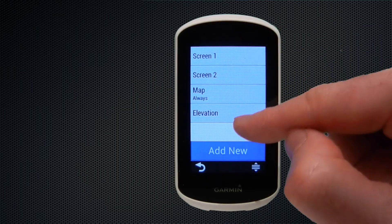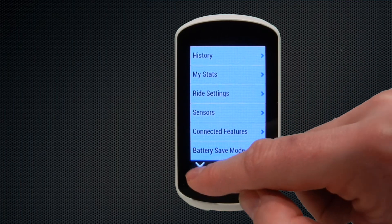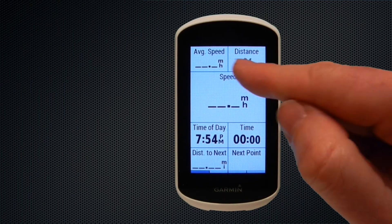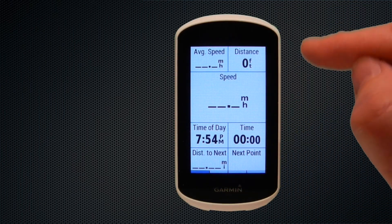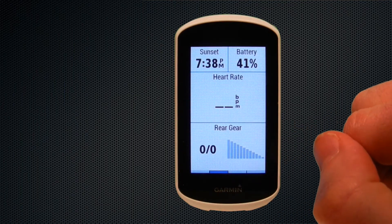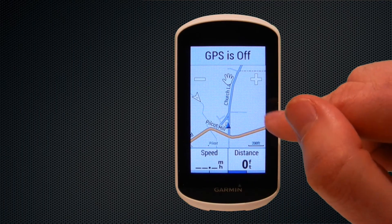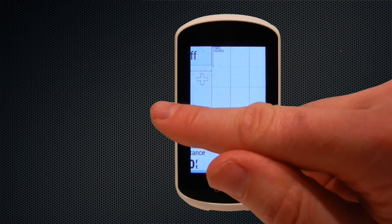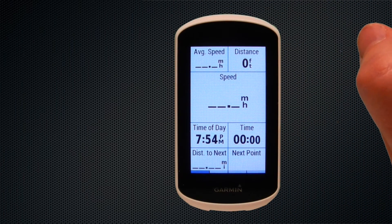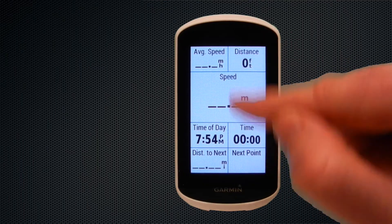Now that we're happy with the running order of the screens, let's show what it actually looks like during a ride. We click ride and can see our seven data field page; swiping across moves to our four data field screen, swipe again and we're on the map page, and finally the elevation page. In just a few short minutes, that's how to set up the data fields.